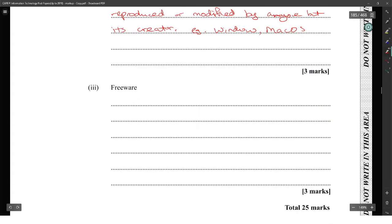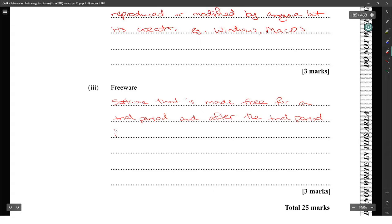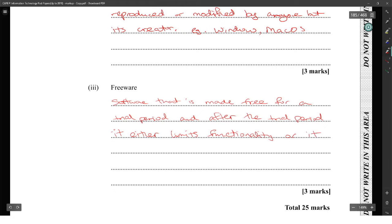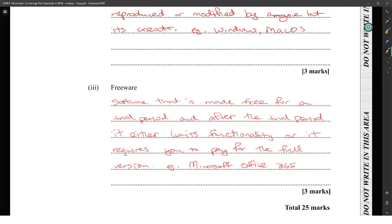Freeware is software that is made with a trial period, and after the trial period it has limited functionality unless you pay for the full version. For example, Microsoft Office 365. There's so many other freeware software out there, but Office 365 will give you a trial version and then you pay for it.